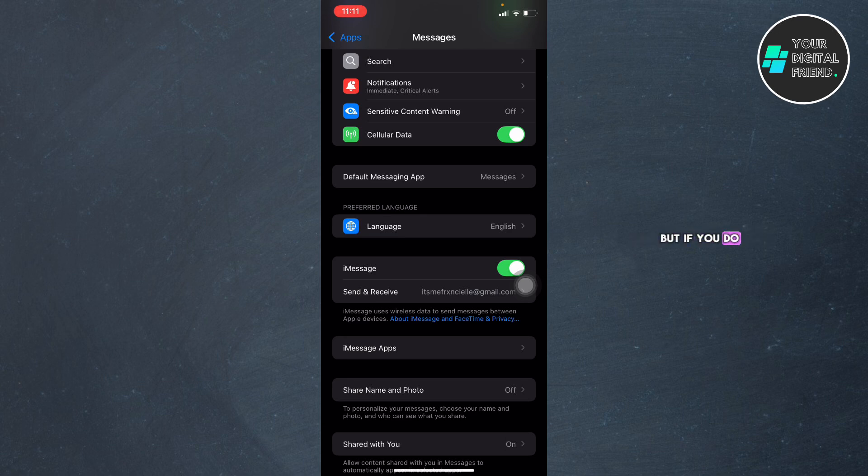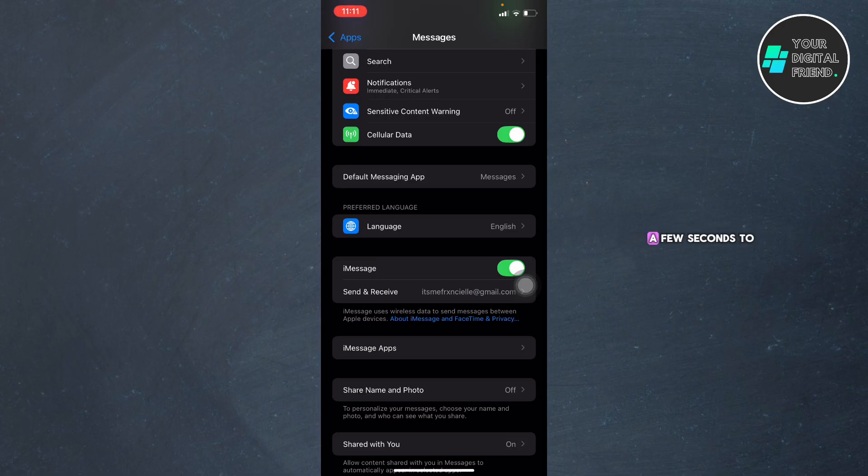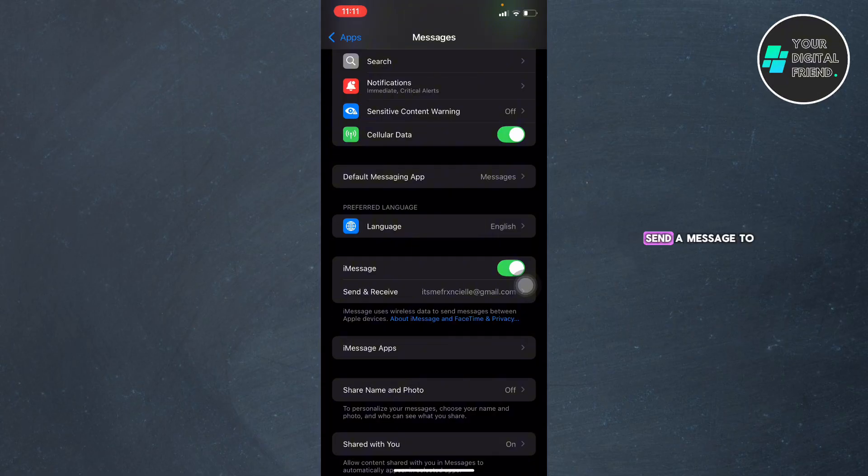But if you do have it, enable RCS messaging. Tap the toggle next to RCS Messaging to turn it on. Your phone might take a few seconds to activate the service, and then you can test the feature. Send a message to another RCS-enabled device to enjoy features like typing indicators and read receipts.